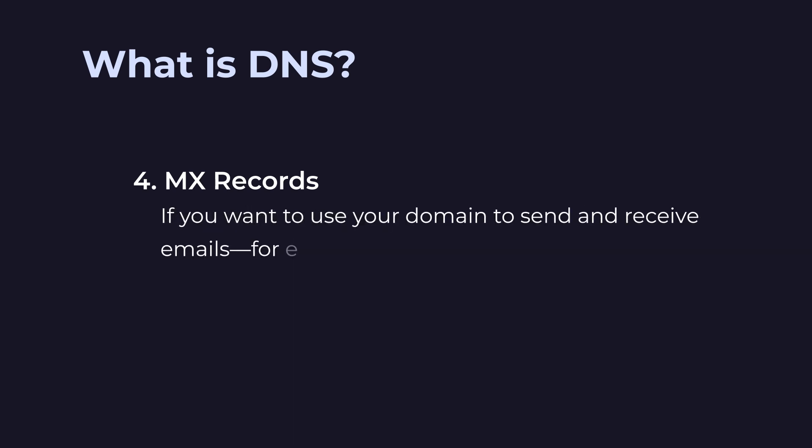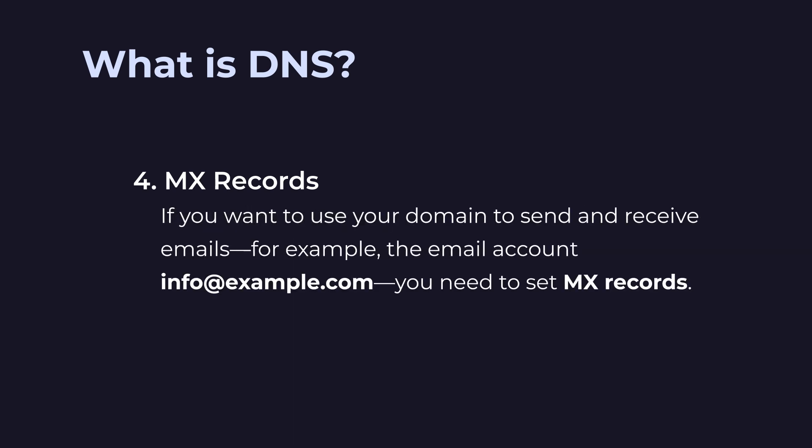If you want to use your domain to send and receive emails, for example the email account info at example.com, you need to set MX records.